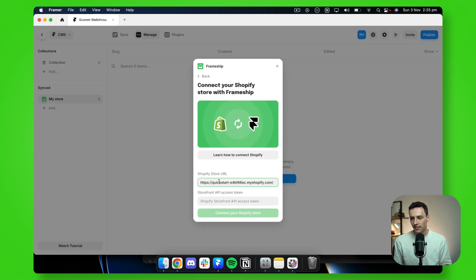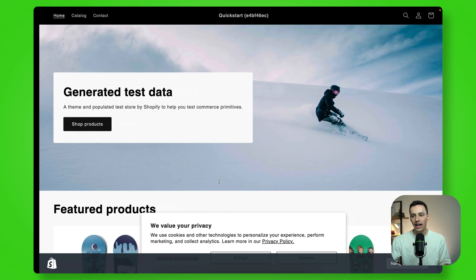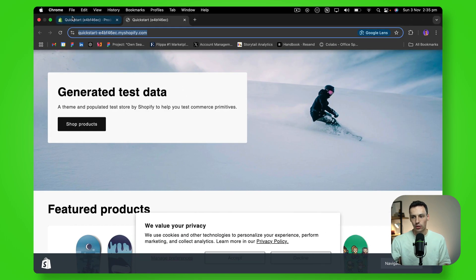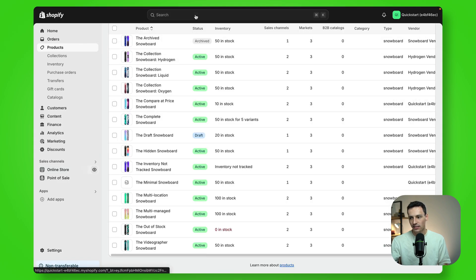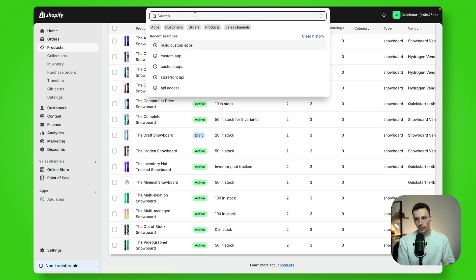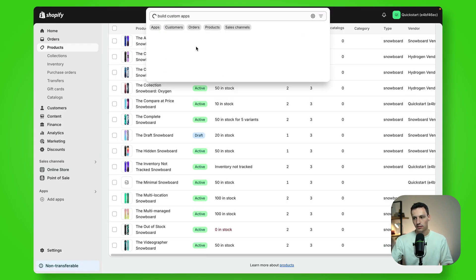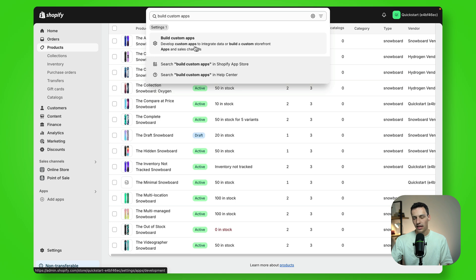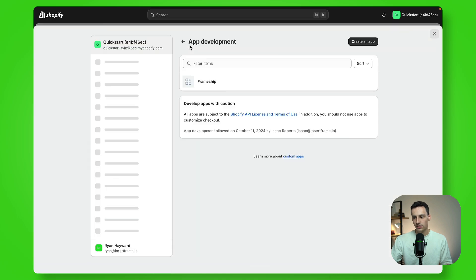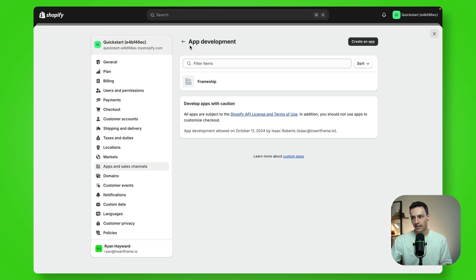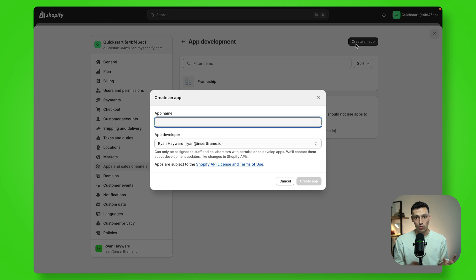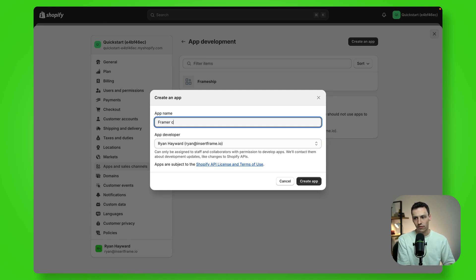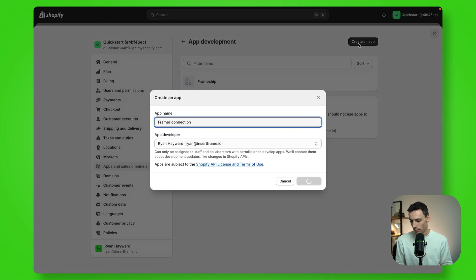Now, the next thing we need is our storefront API access token. So let's go back to our Shopify site and let's search for build custom apps. And we'll press on this. Now, what I'm going to do is create an app. And again, we can call this whatever we want. I'm just going to call this my Framer connection. And we'll add that as an app.